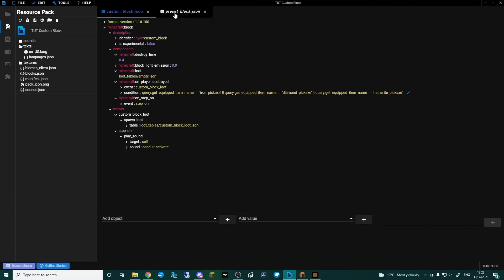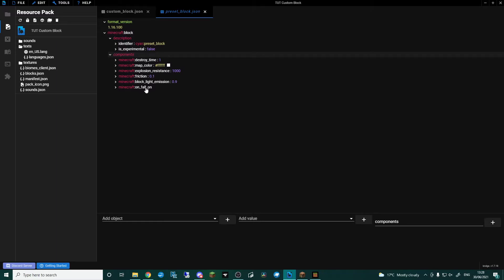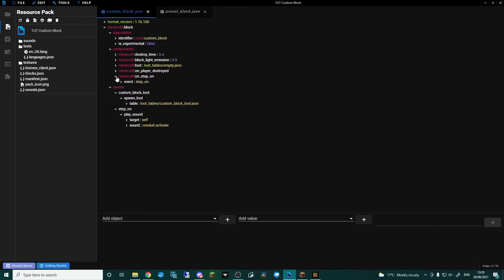I've kind of gone over the custom block that you saw there — I've given it loads of explosion resistance so if I was to try and blow it up it probably won't. The friction here at 0.9 means you walk really slow over it. I've updated the format version from 1.16. Now if we look at the actual custom block — the one that was lit up — let me minimize some of these to show you one by one what's what. We obviously had the Block Light Emission and you saw it was glowing.